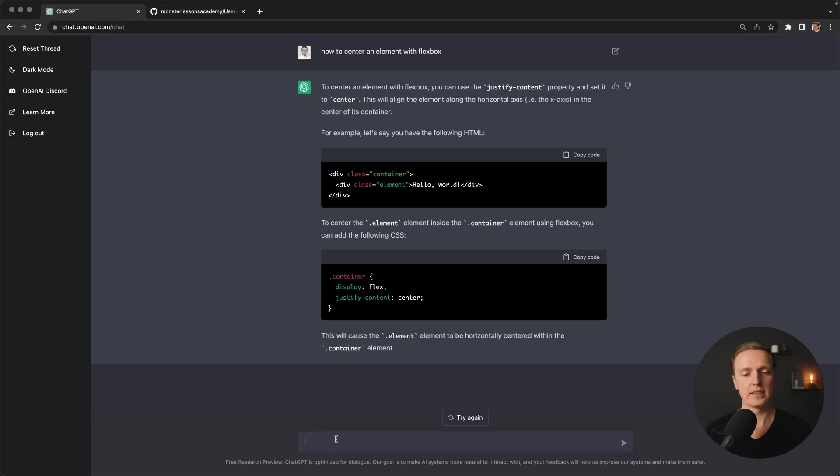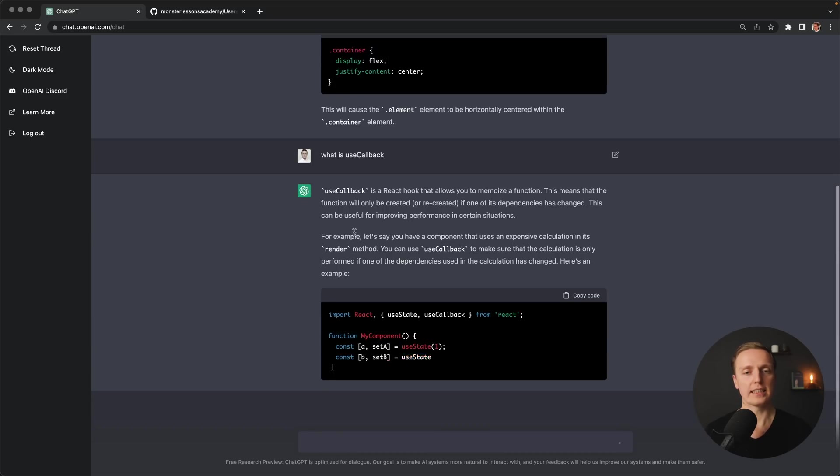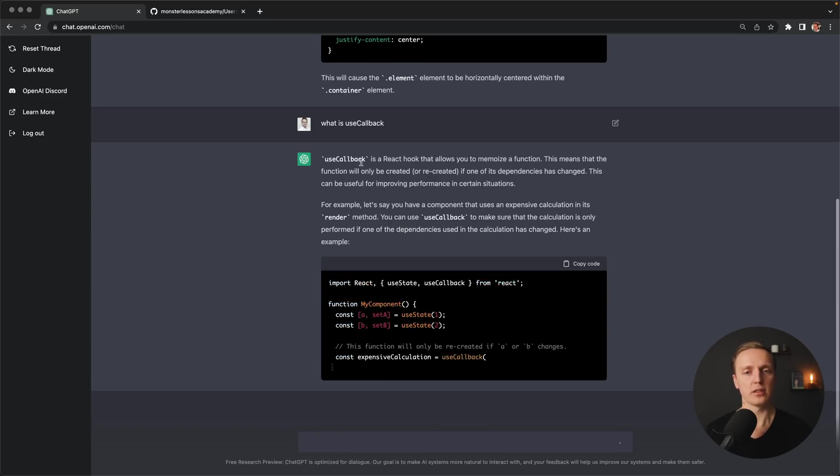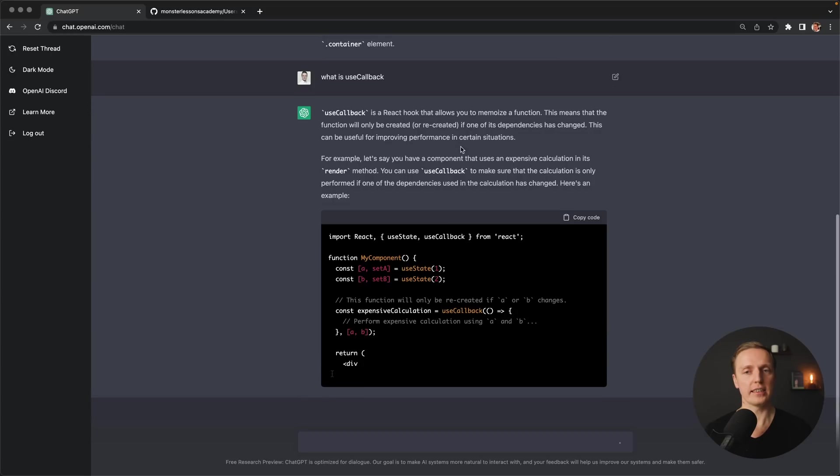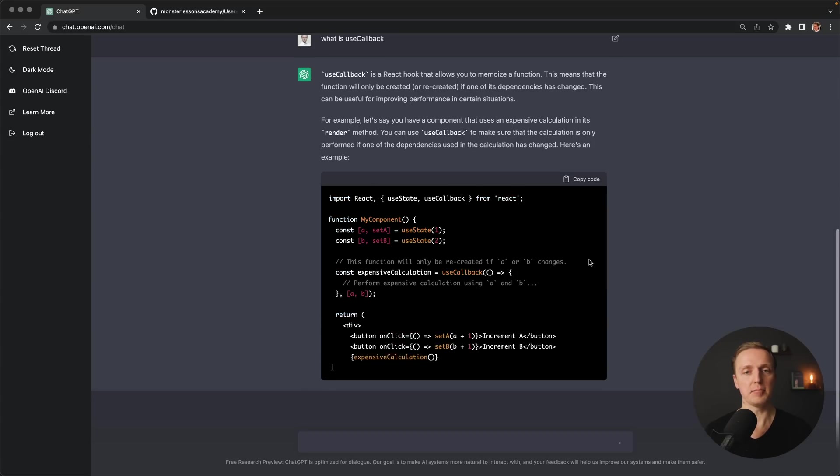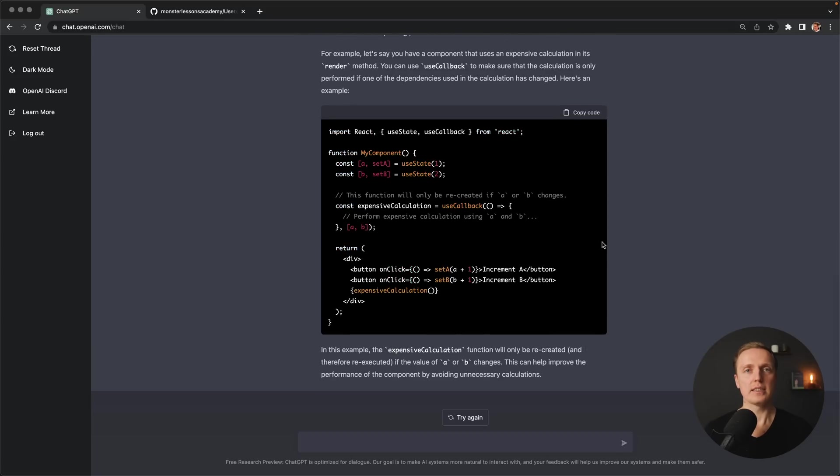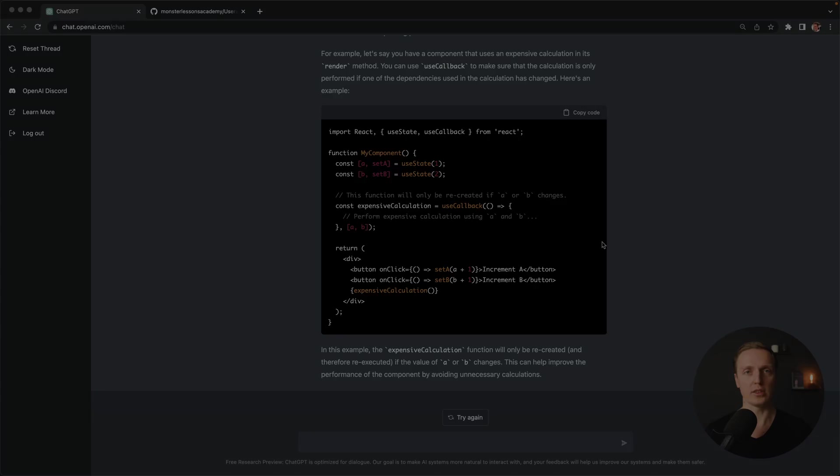Let's write something different. For example, what is use callback? And we directly get an answer that use callback is a React hook. And here is the example how we can use it. Which actually means you can ask anything on any topic and get a response.